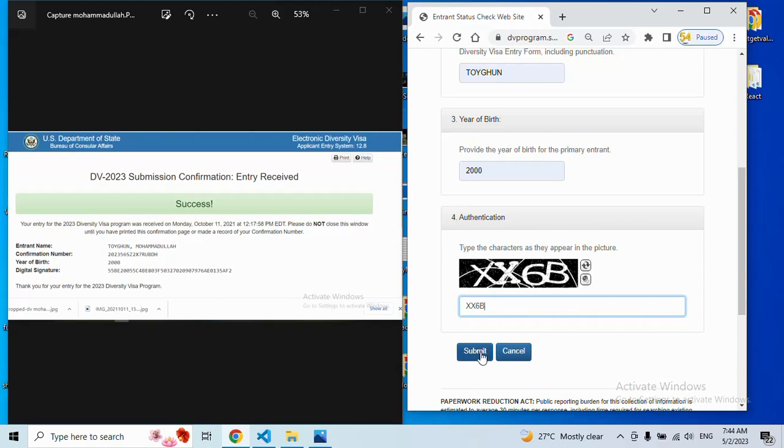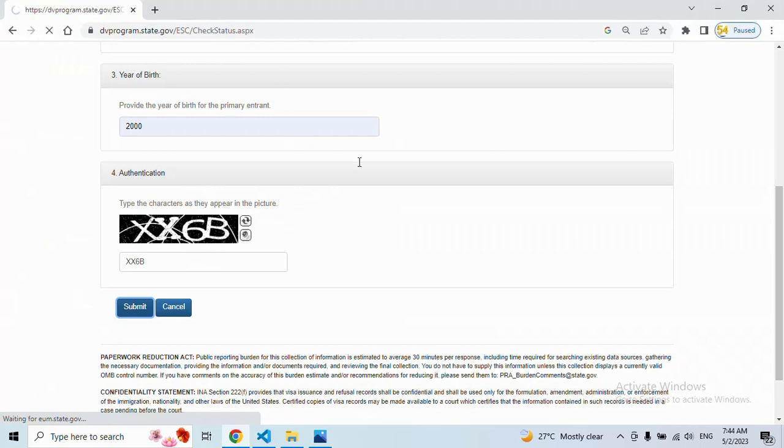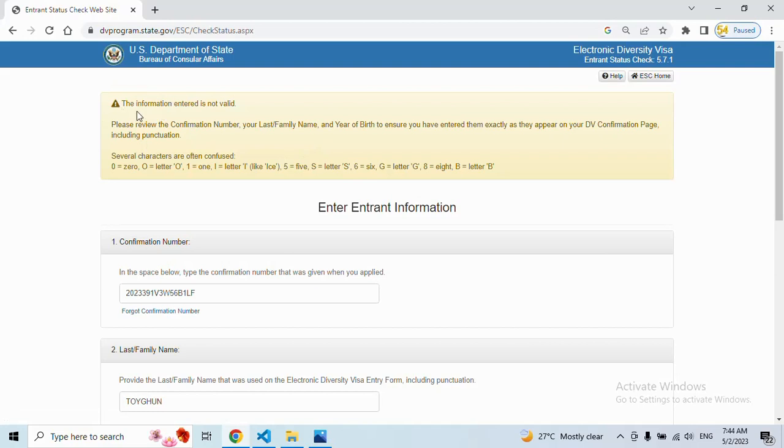Guys, now our results haven't come yet, so it will show another page saying 'this information entered is not valid'. When results come, before this line, you should check whether you are accepted or not, whether you are selected or not.